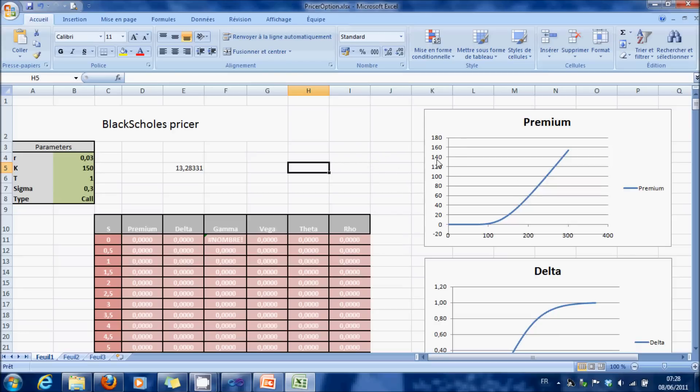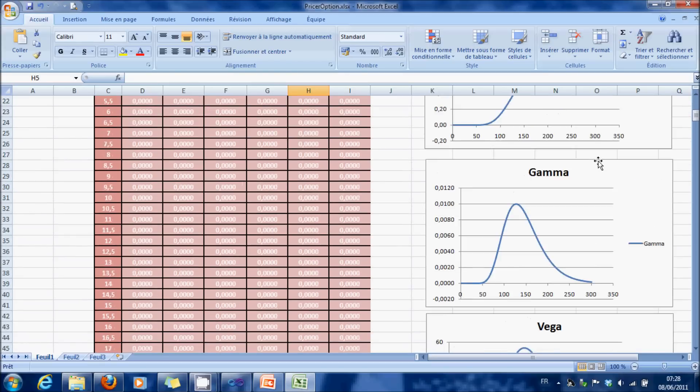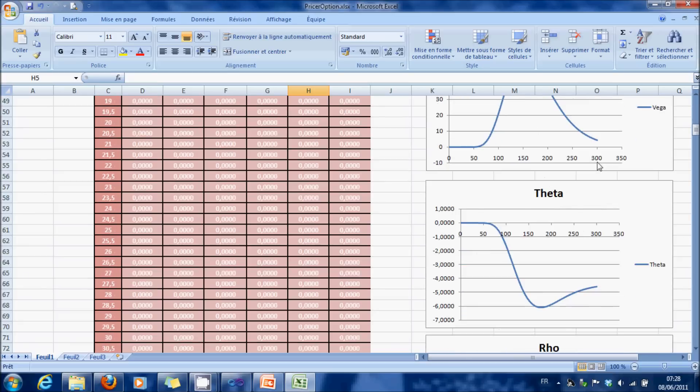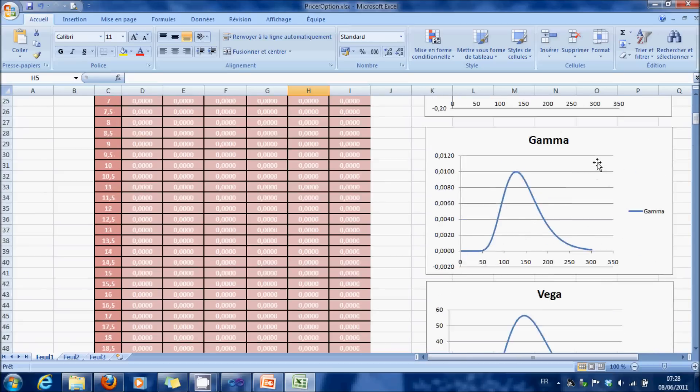After, you can do some graphs for the premium, here the delta, the gamma, the vega, the theta, and the rho.